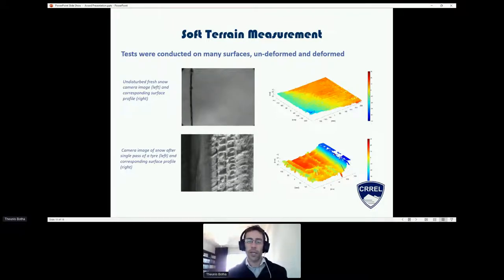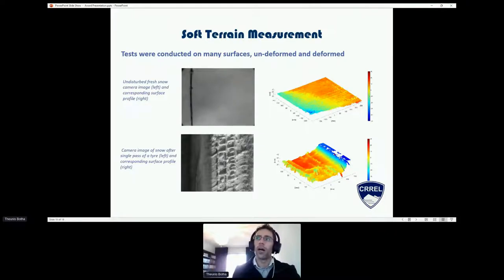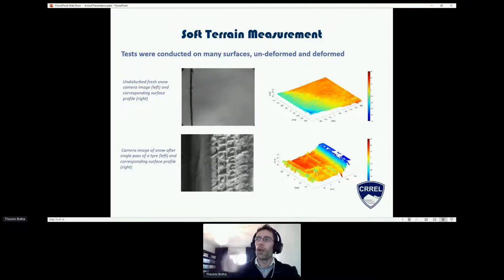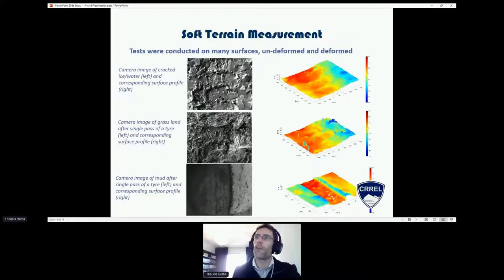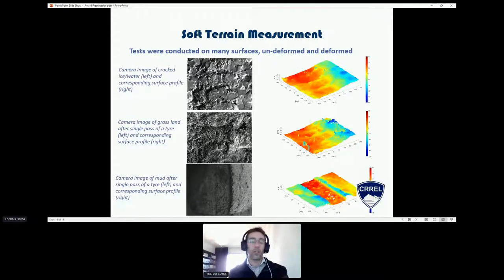The last topic is modelling the terrain — what is the 3D profile of the terrain. We might be interested in undeformed terrain before we drive over it. We tested this on different terrains, specifically snow: fresh snow as the first measurement, and then snow after a single tyre pass. We can measure the profile of the tread indent into the terrain as well as fresh snow. We also tested ice surface, muddy surface, grassland, and mud surfaces, and were successful in measuring the surface deformation over these different off-road terrains without too much difficulty.